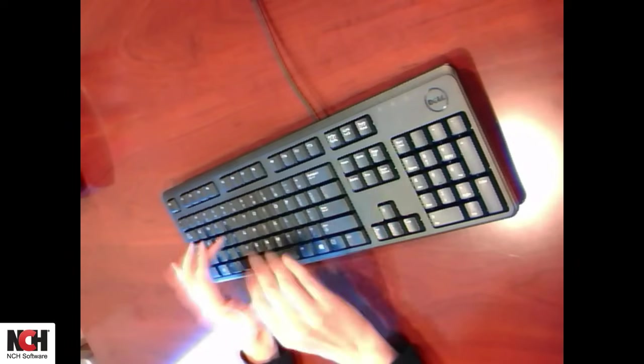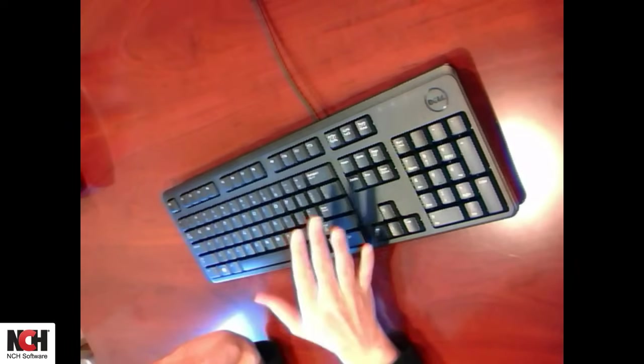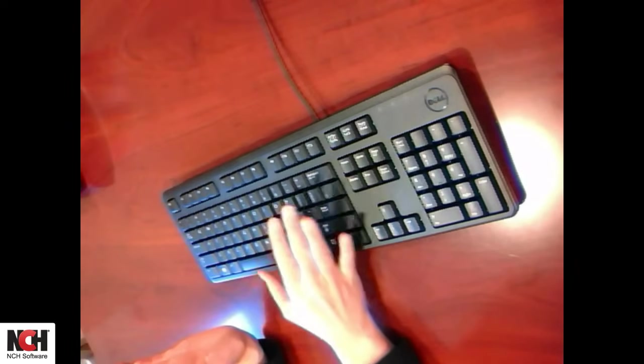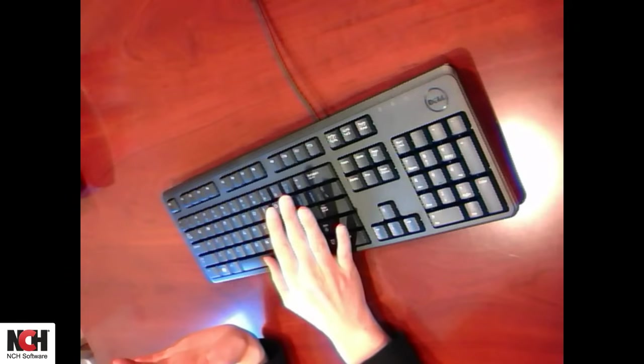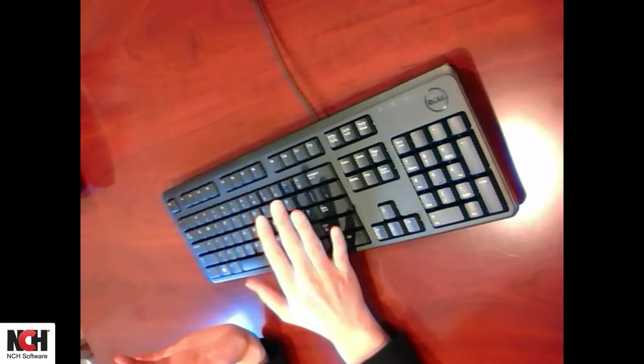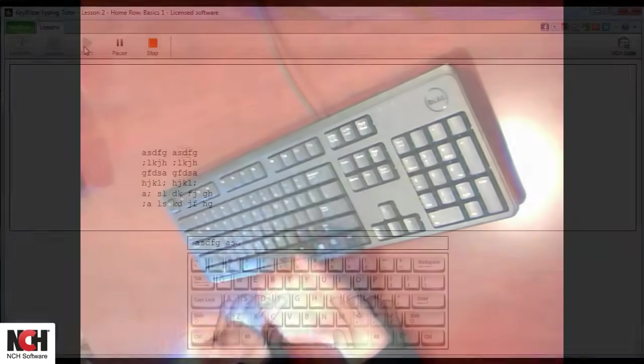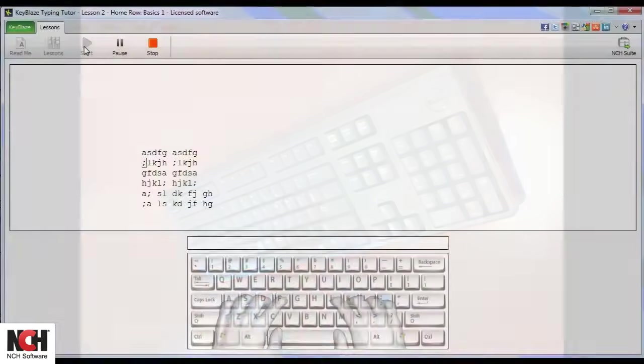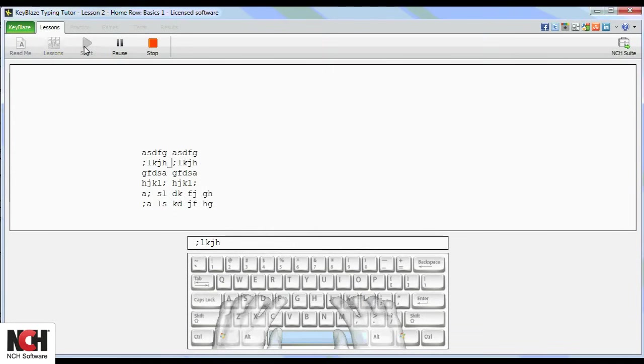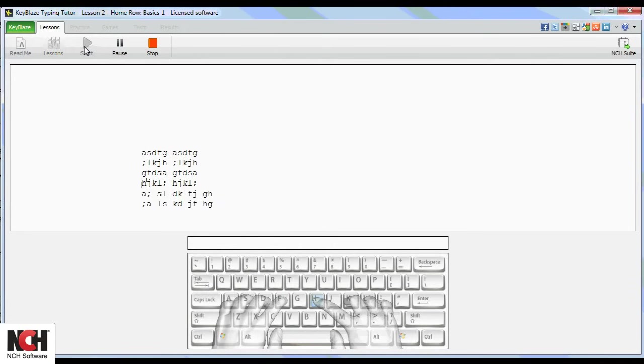As you are learning, remember to focus on accuracy. Speed will naturally increase as you become confident with your hand placement.